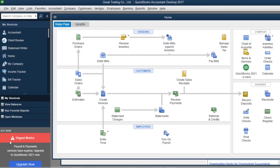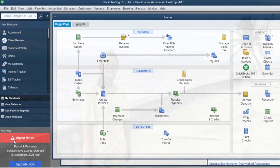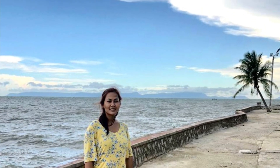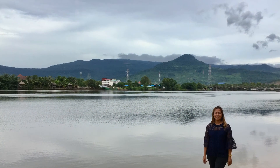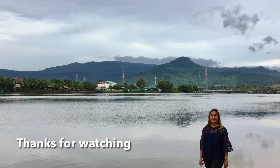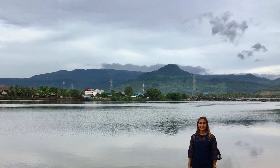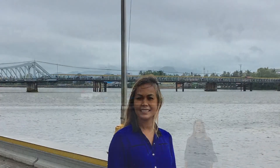In your QuickBooks program, mine doesn't have the red mark like this. I have it because in a previous year I used to buy a payroll service from QuickBooks. But now I don't, so just keep it like this. But we still can prepare financial reports.